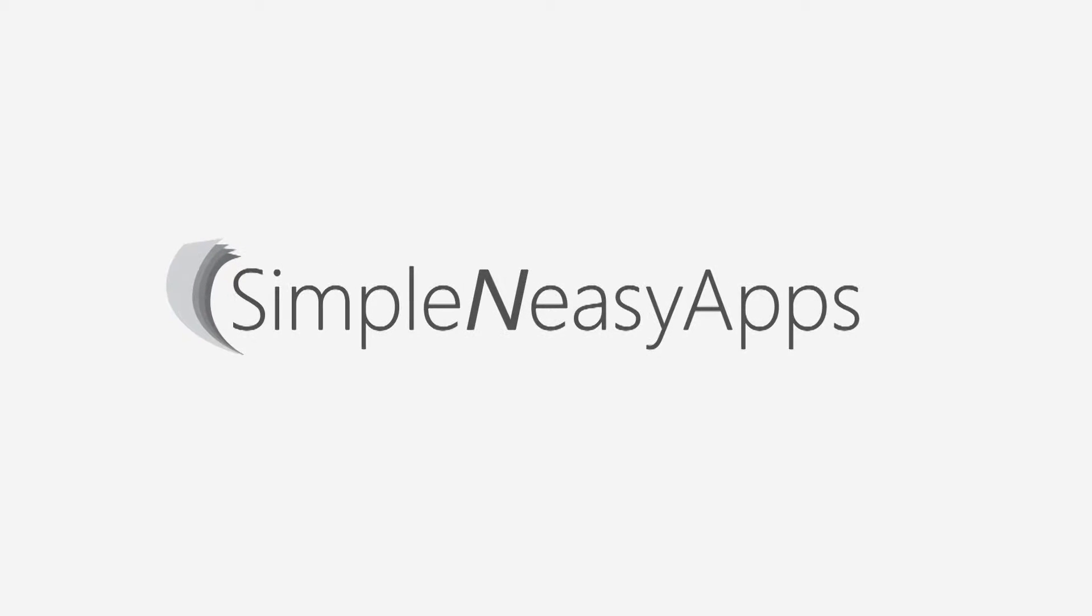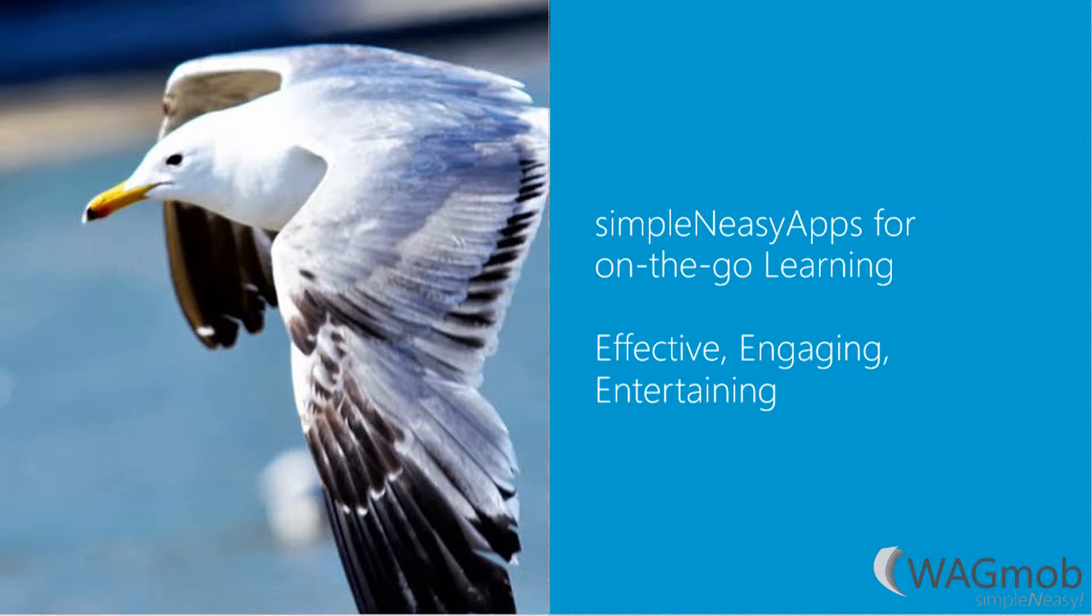Hello friends, today I am going to give you a demo of simple and easy app for on-the-go learning by Wagmob.